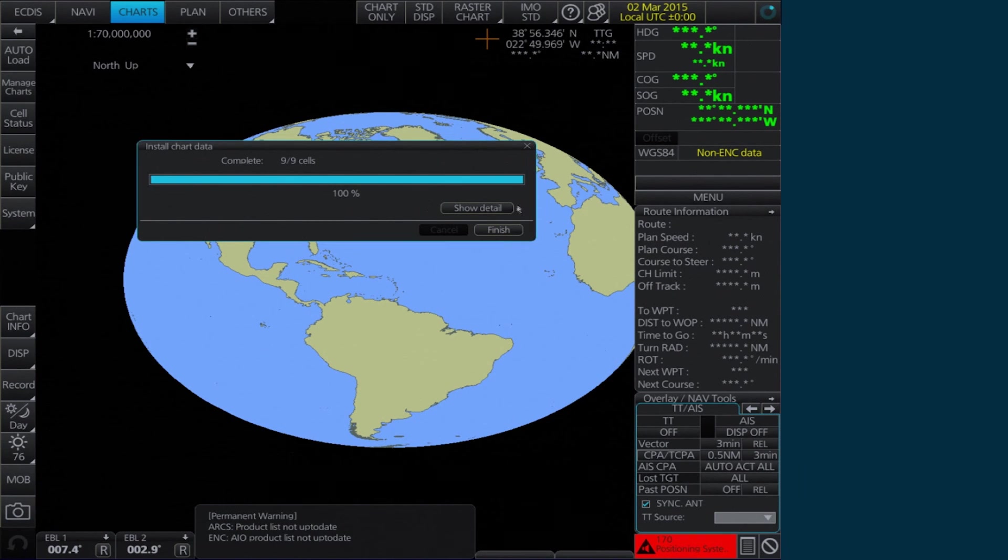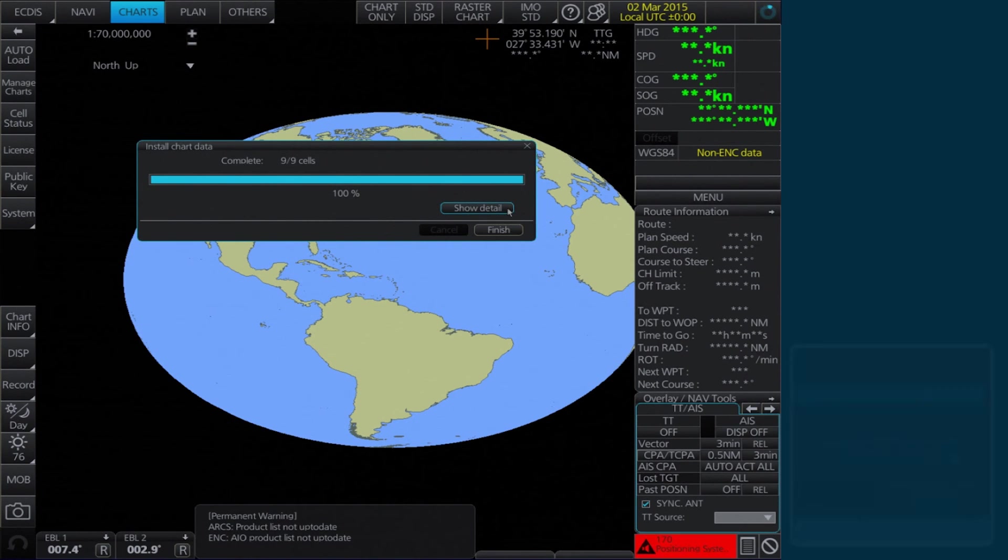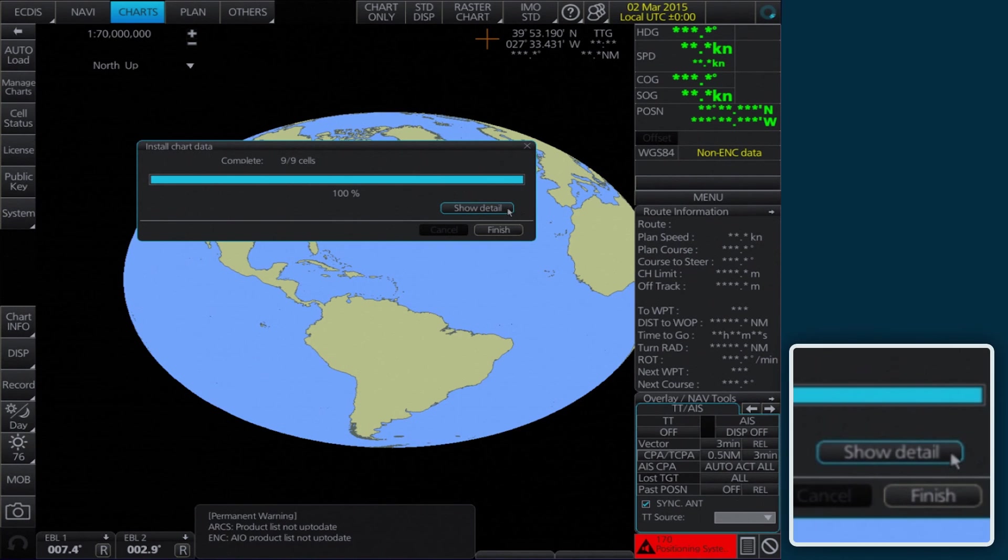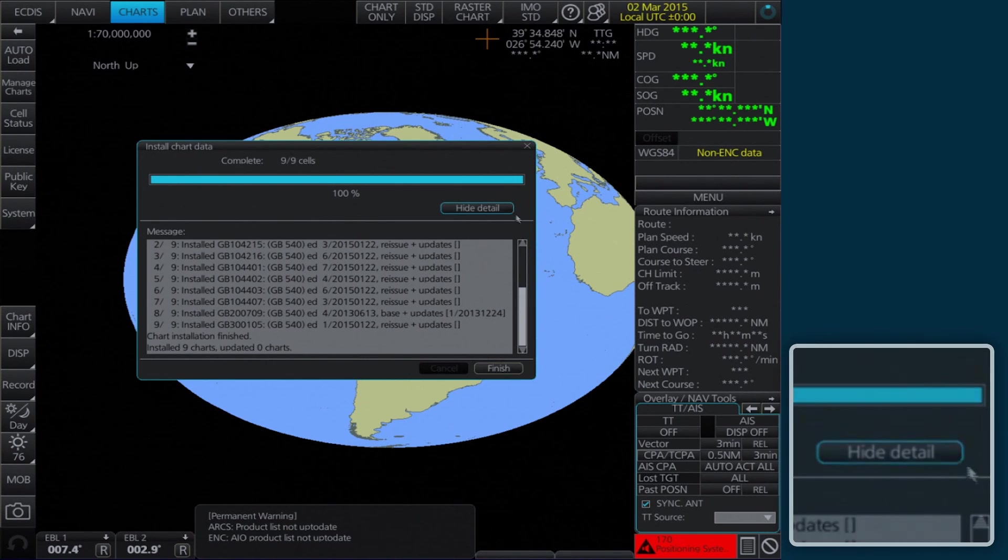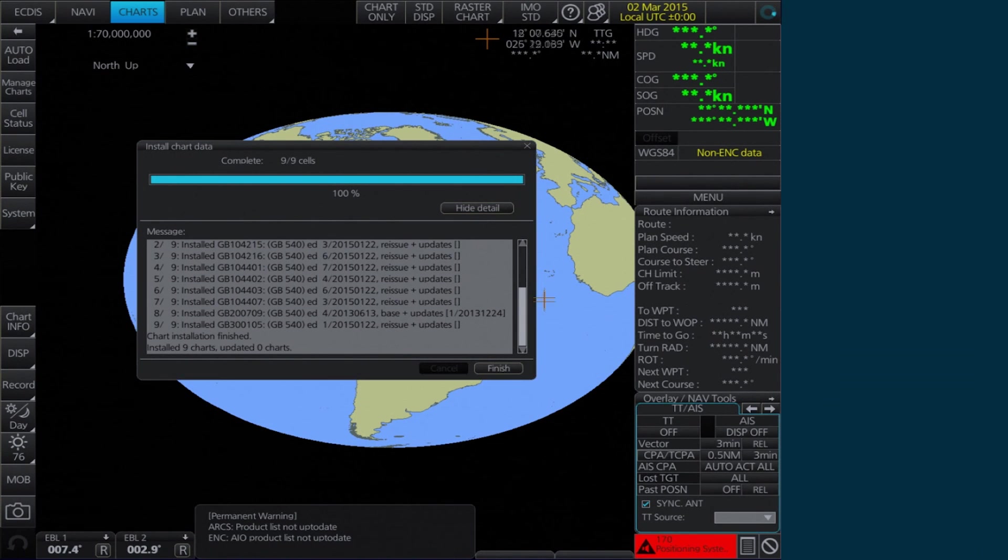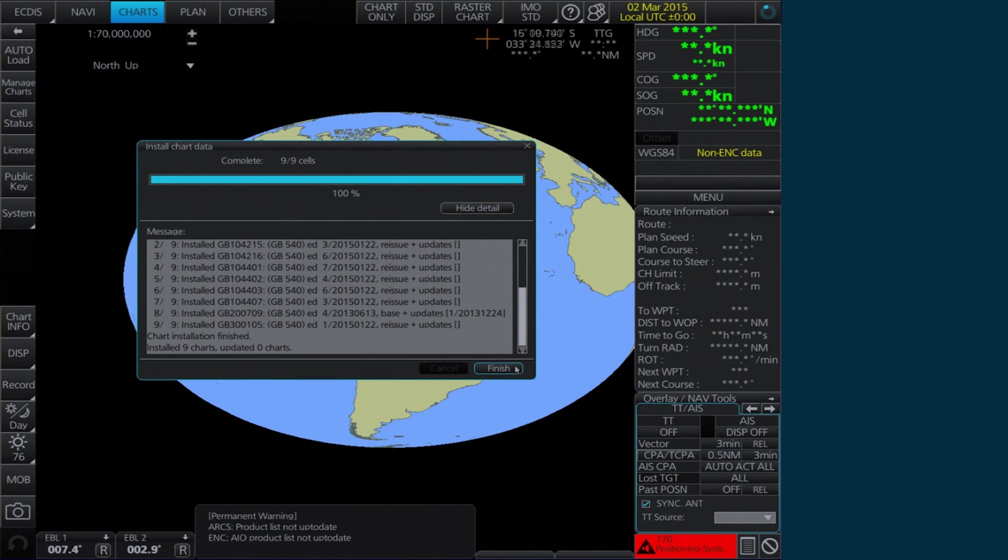To check the details of the data installation, click Show Detail in the Install Chart Data window. Click Finish to close.